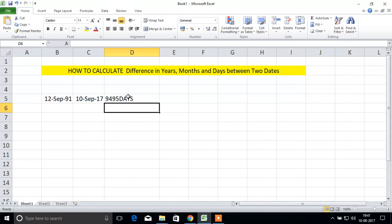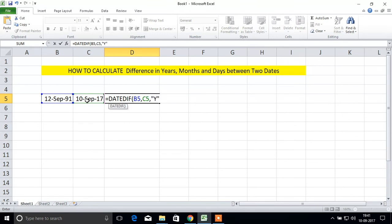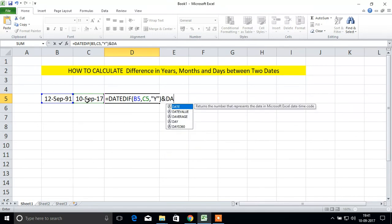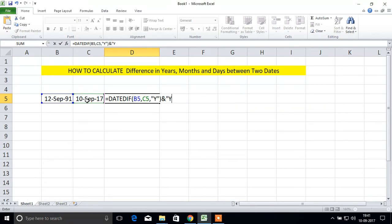Now we will see in a single cell: years, months, and days. Equal to DATEDIF, bracket open, start date, end date. First we'll see years — sorry, years. Next we'll see...